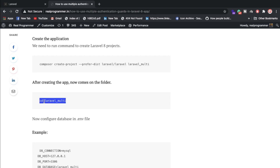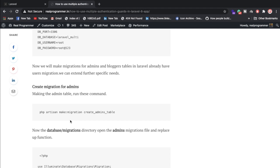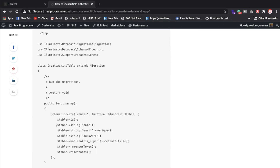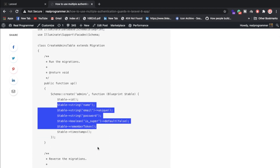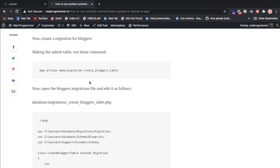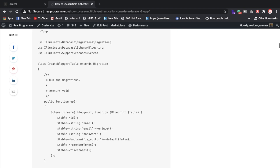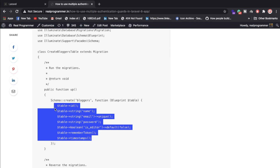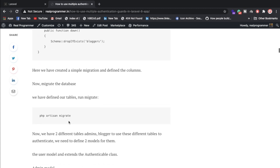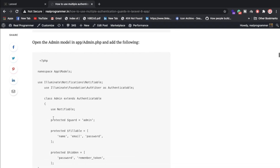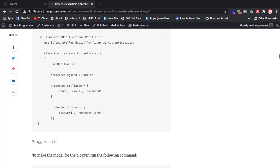Once you configure the database and create migrations for admin and blogger, you edit the migration files and add whatever fields you want — name, email, password, editor. Then run the migrate command. After migrating, create the two models: blogger and admin.